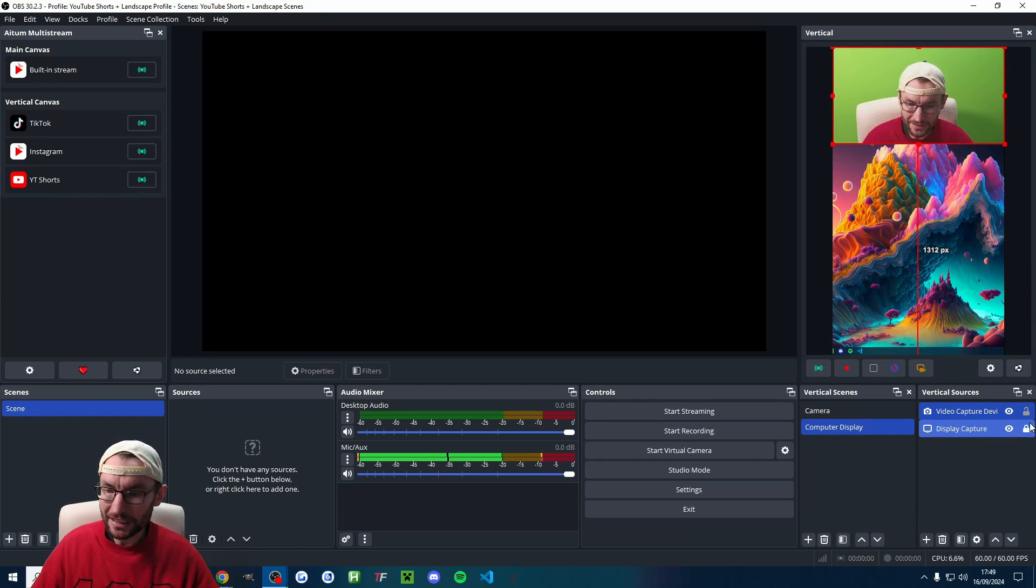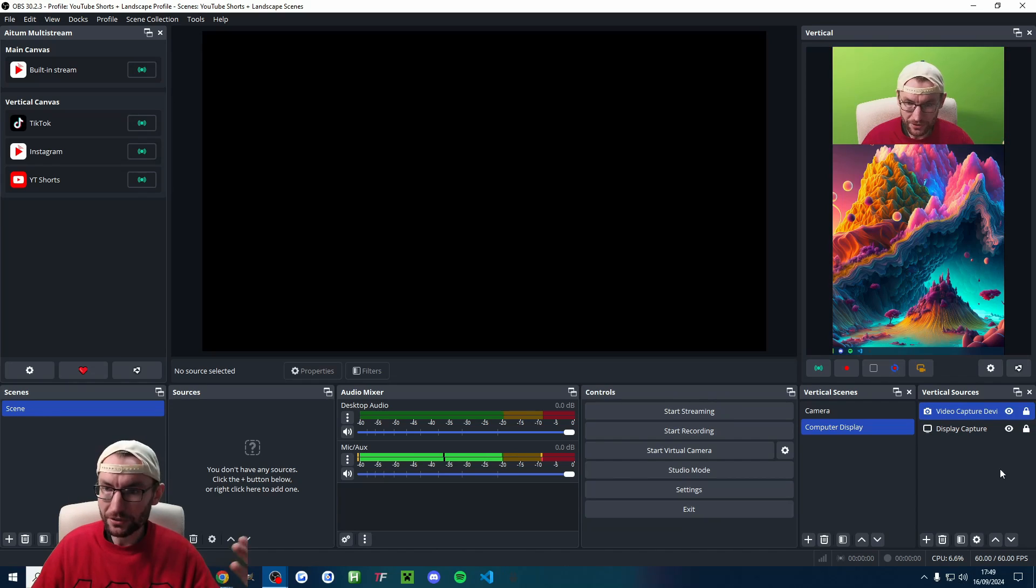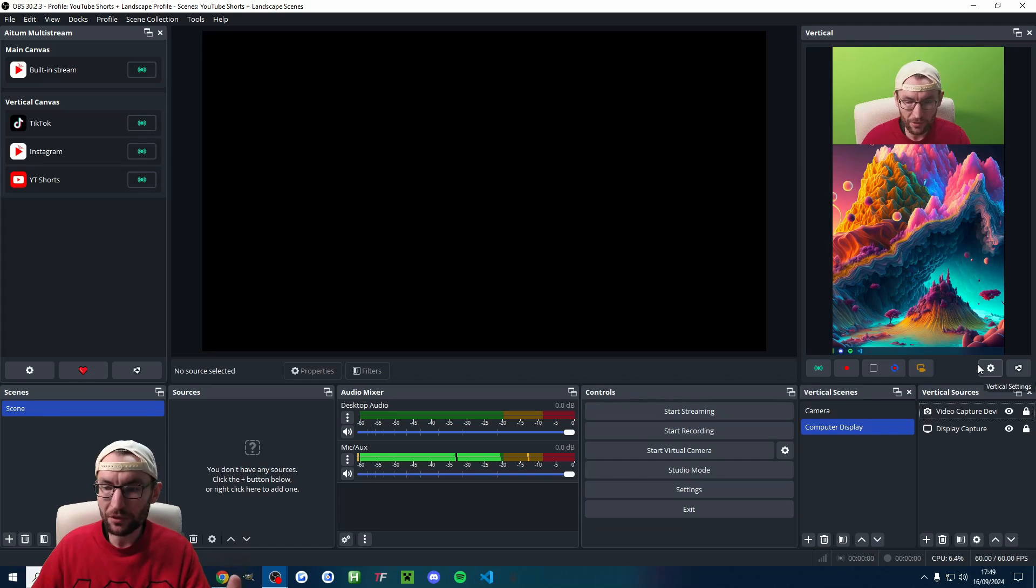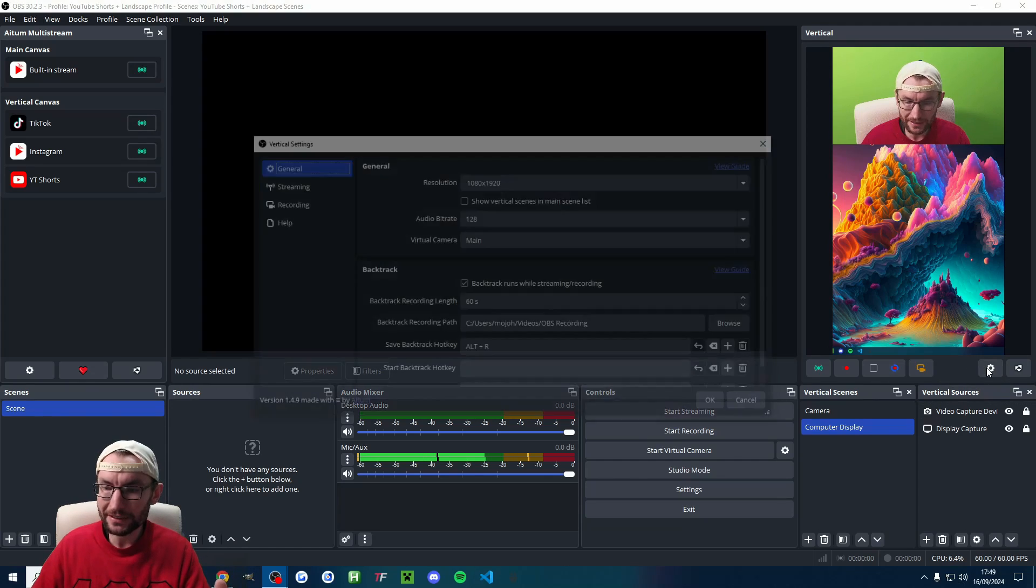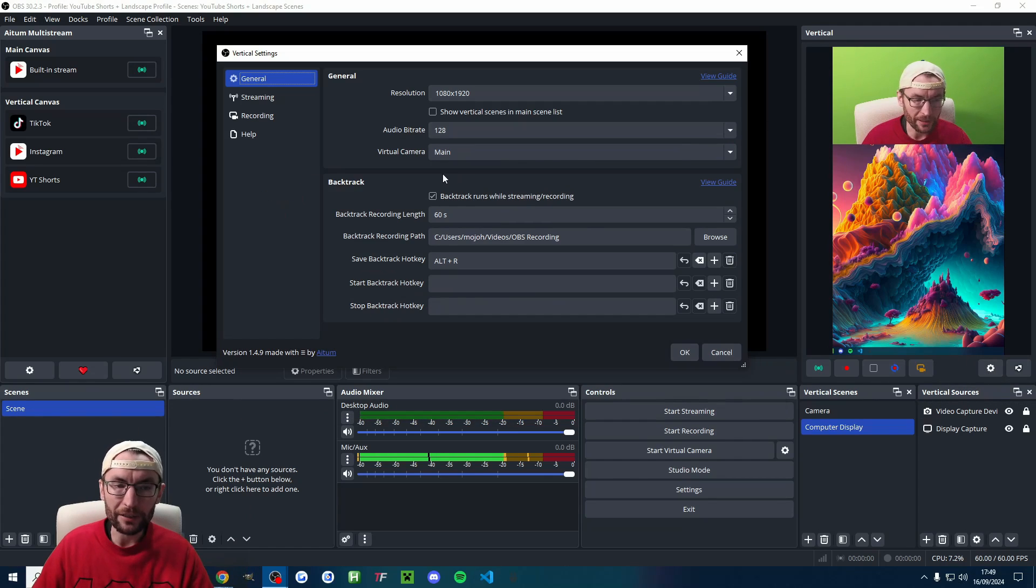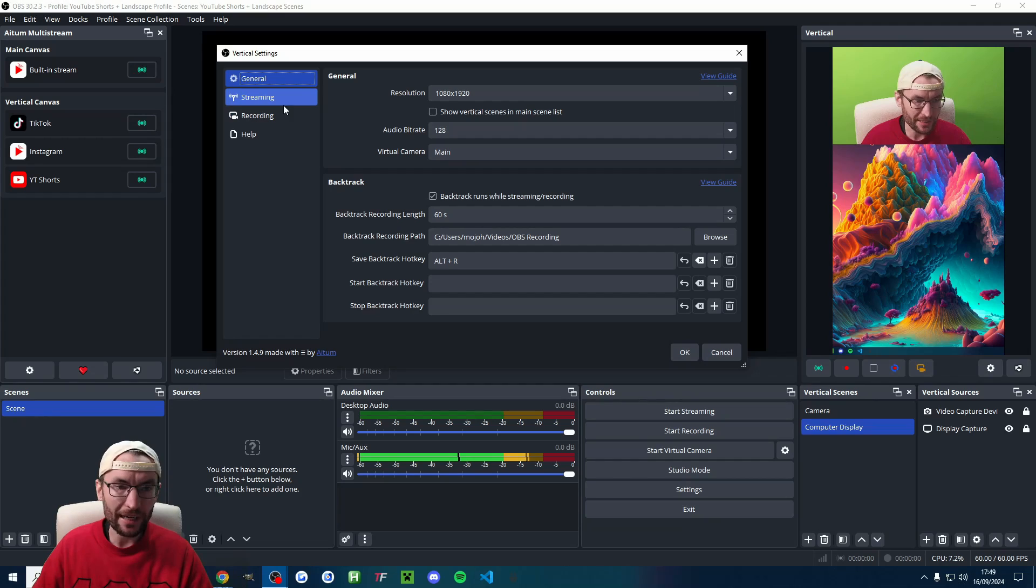So there we go. It's now successfully in position. So I'll just lock it into place. So we're ready to stream now. We need to set up your live stream on YouTube. Let's click into the vertical settings.